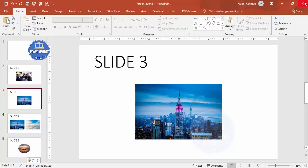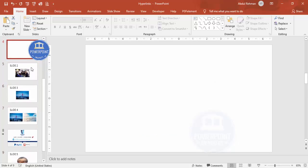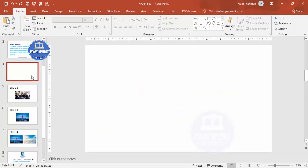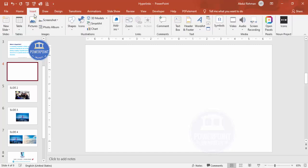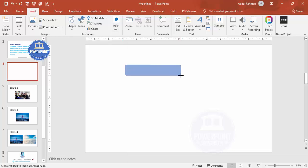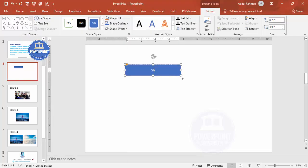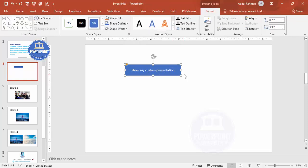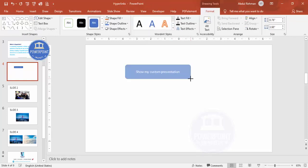Let me close that new presentation without saving and go back to the original. What I'm going to do is create my own custom slideshow. First, go to Insert and insert a shape of your choice. I'm going to add a button and label it something like 'Show my presentation' or 'My custom presentation.'